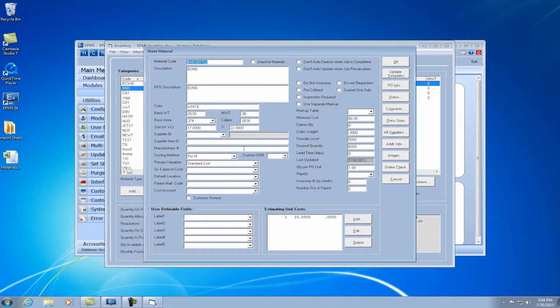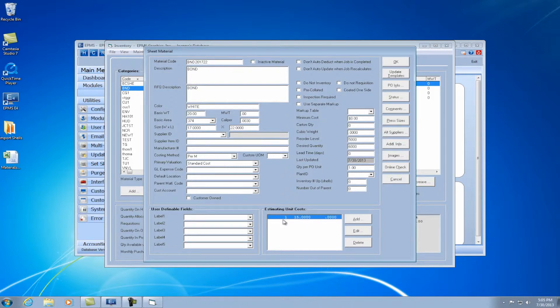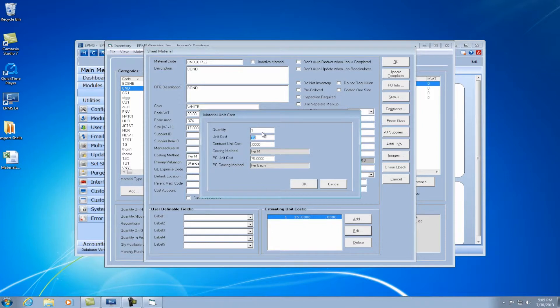So you can see I have this particular item set up with a costing method of per M. And what you would do is first, in the estimating unit cost, if I edit that cost, I have the unit cost, which is my per M price that I'm going to sell it at.